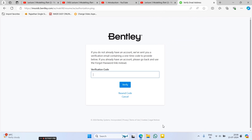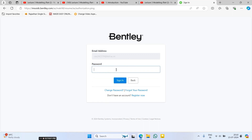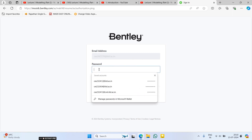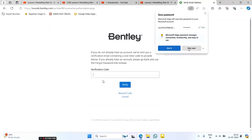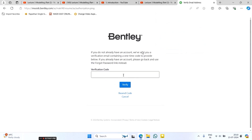Check your email account and enter the OTP. You will then come to the next screen, where you enter the password again. There may be chances that you will face the verification code screen again due to some issues with the Bentley site. In that case, just close that browser tab and open the Bentley link again, then click on Login.